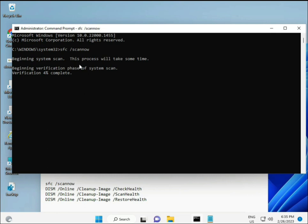The second command checks your computer's health, the third also performs a check, and the fourth restores health. All four commands are important for your computer. I'll provide all commands in the description - you can manually type them or copy and paste.